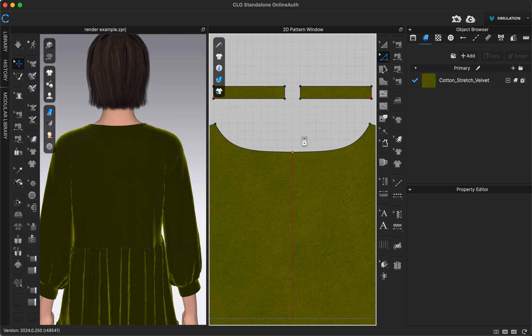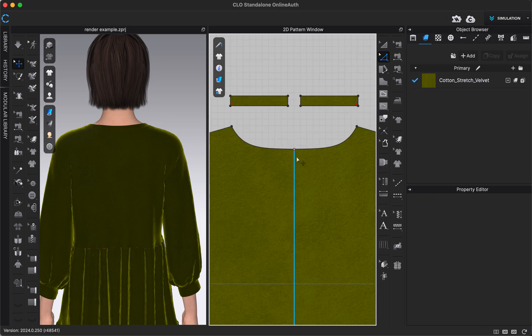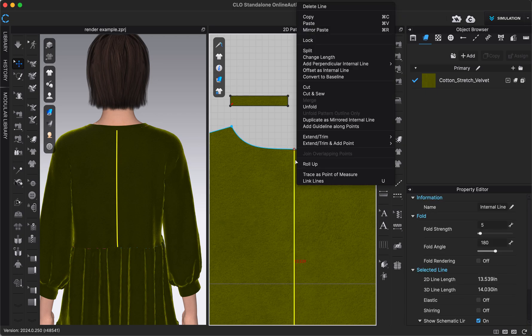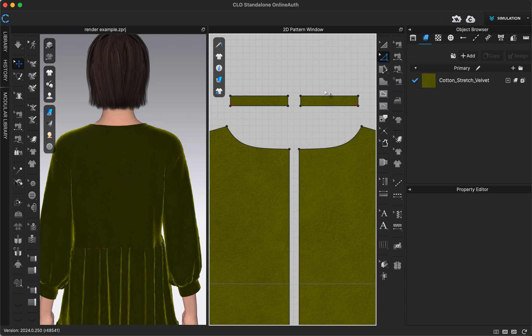I could do cut and sew, but I'm actually about to adjust the sewing anyways for our zipper because we don't need it to be sewn together on the seam underneath our zipper. That's why I'm actually just choosing cut versus cut and sew.